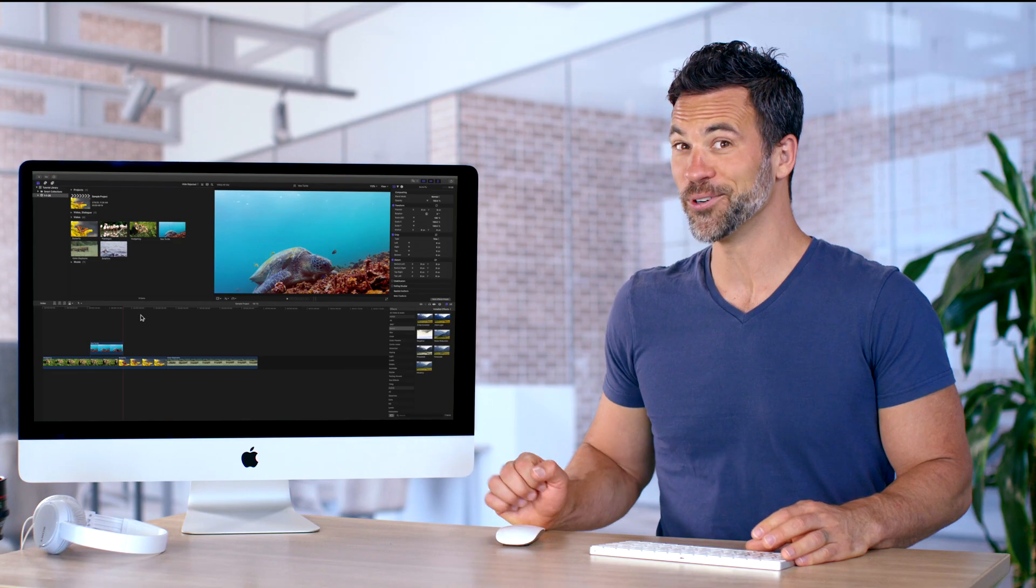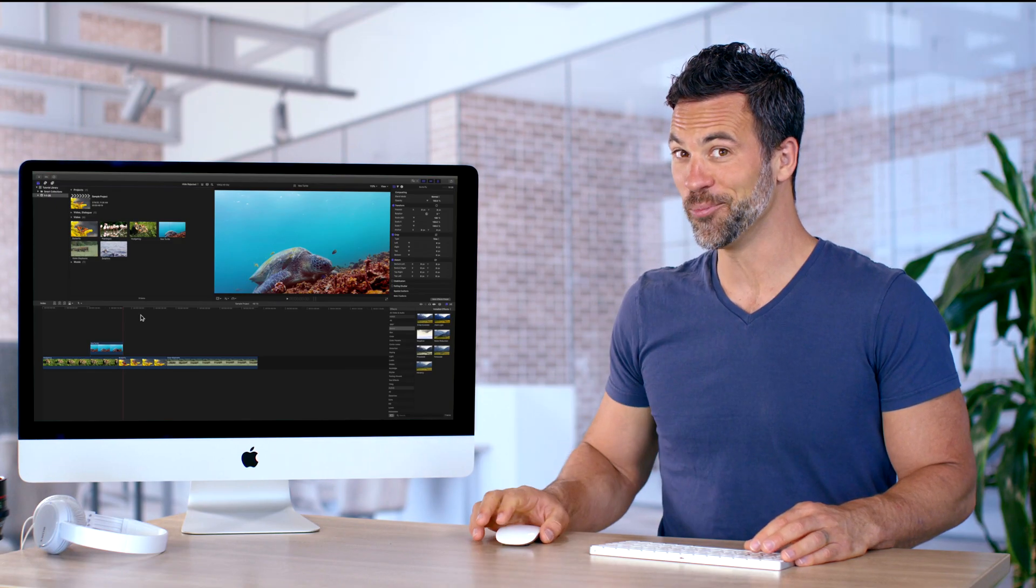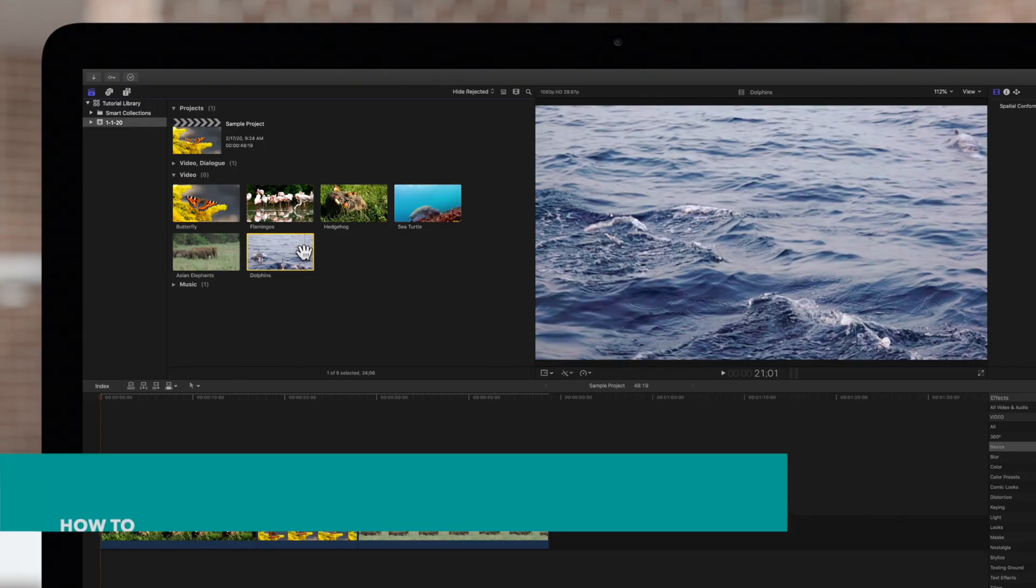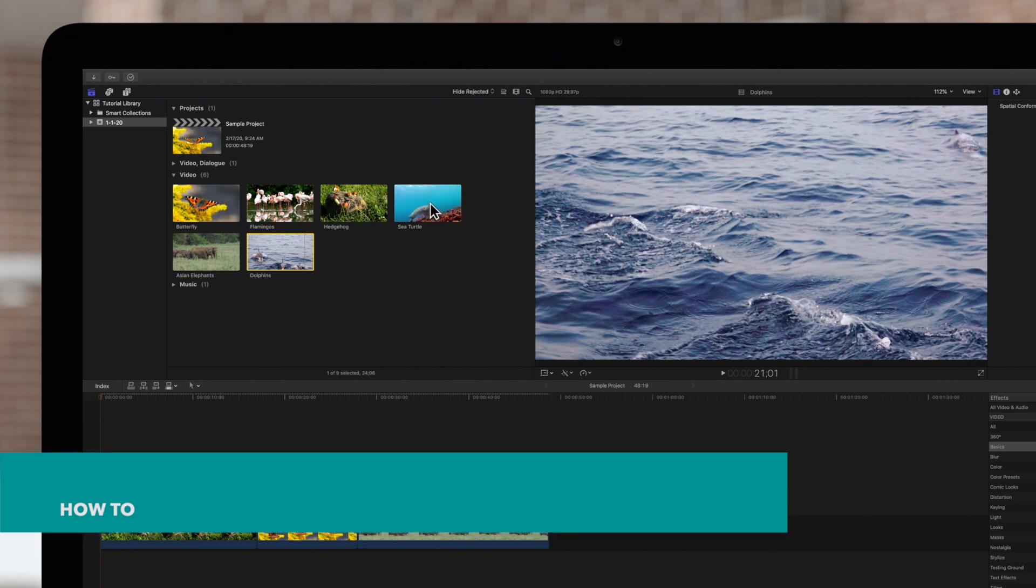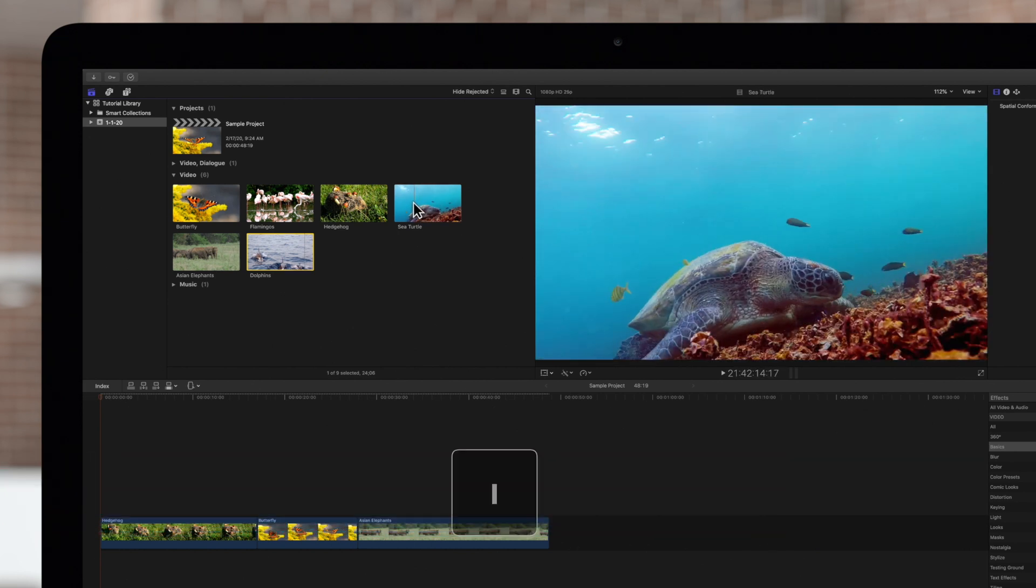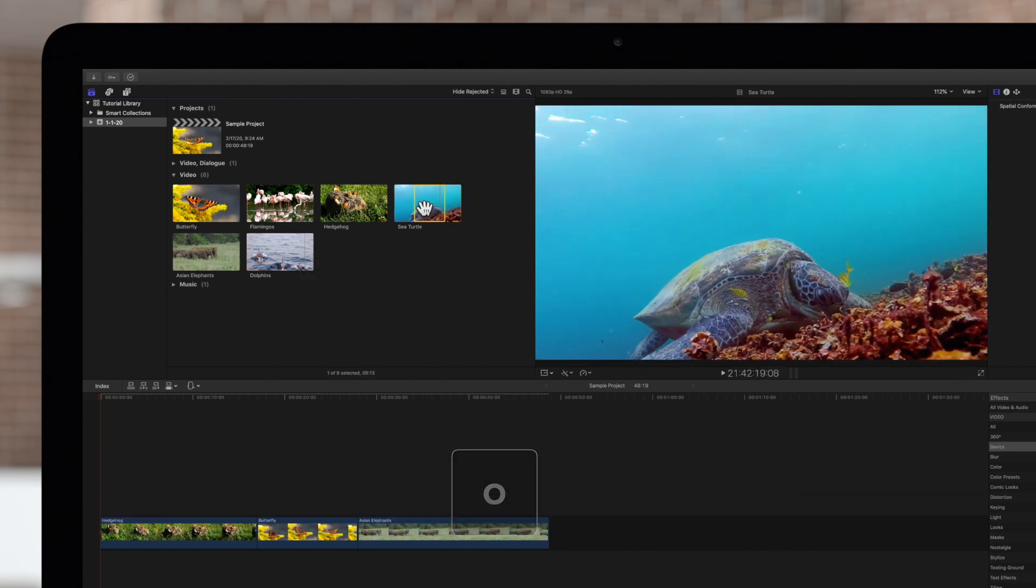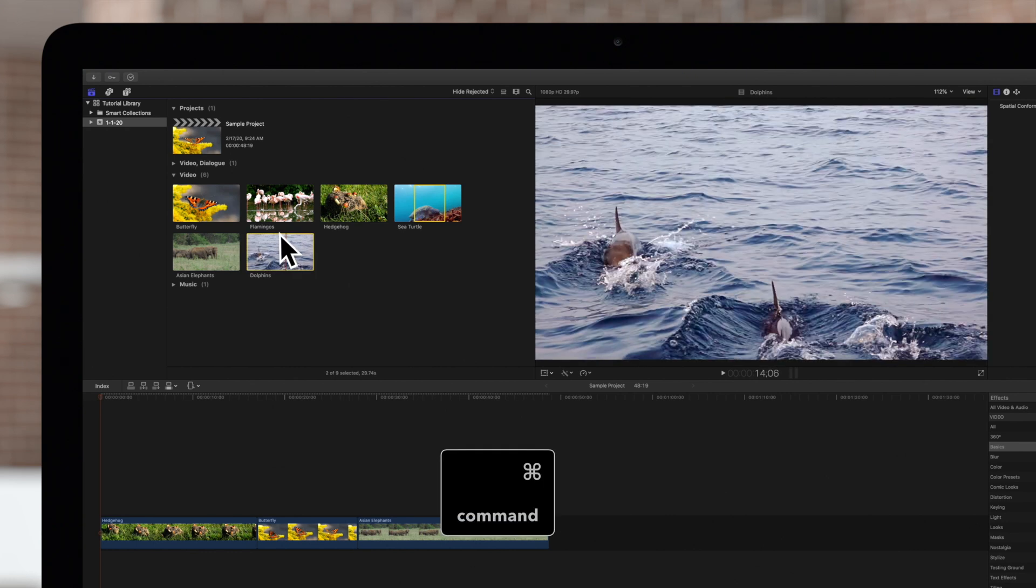And we're not done yet. One more thing. Here's another example using multiple clips. First, we'll select a range on one of them. Then we'll Command-Click to select another.